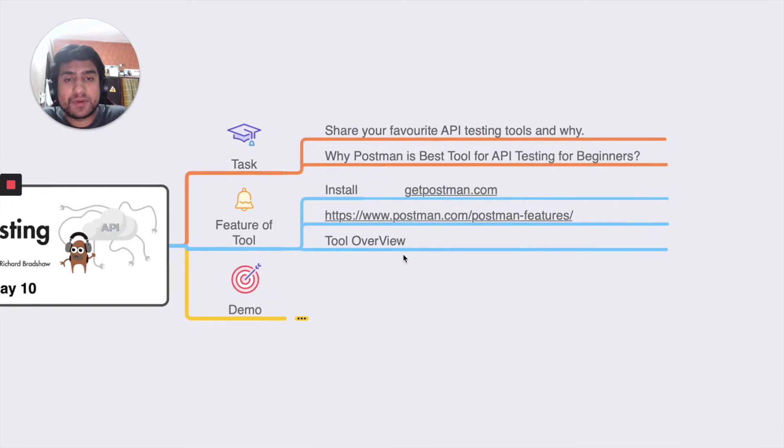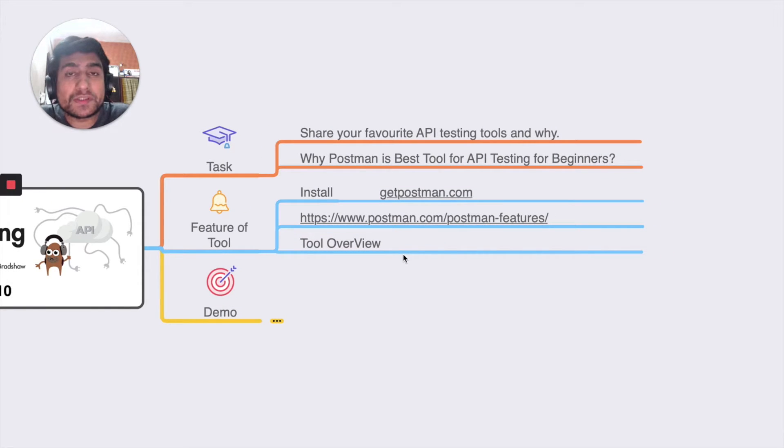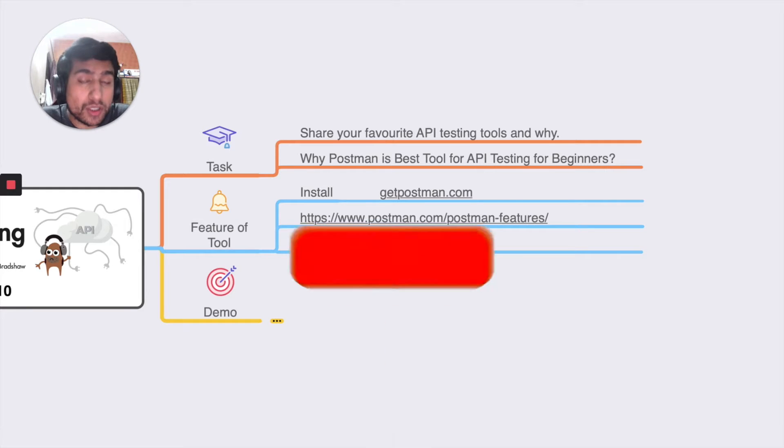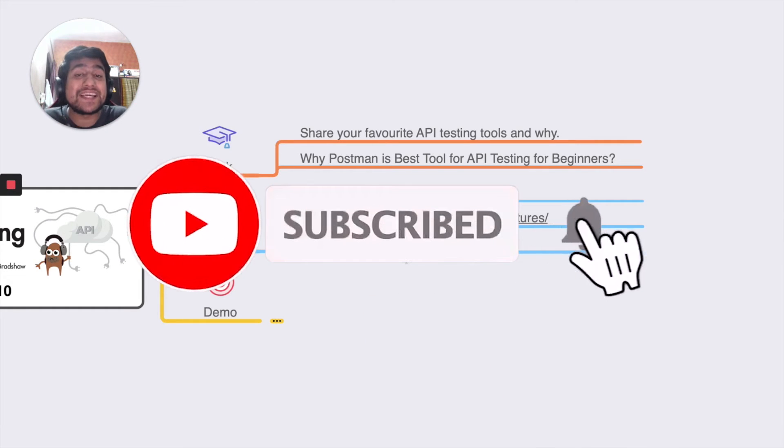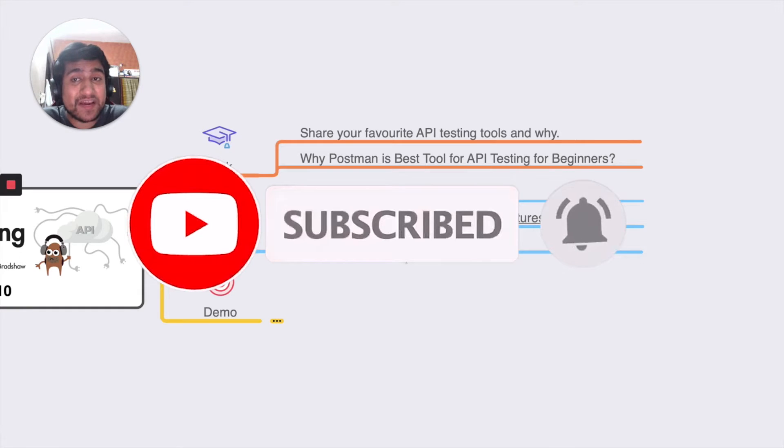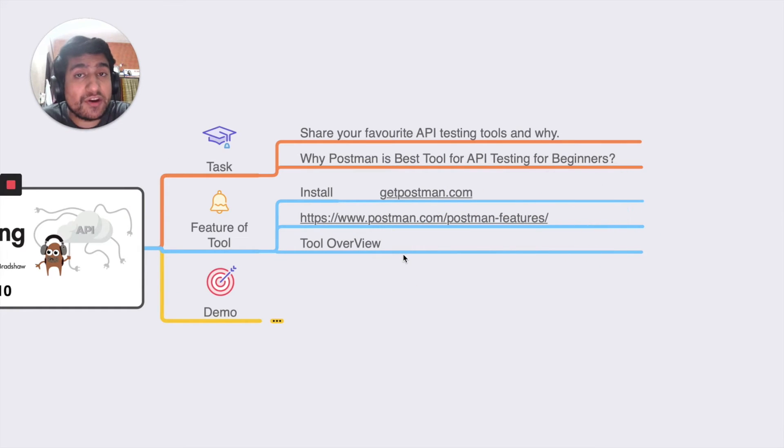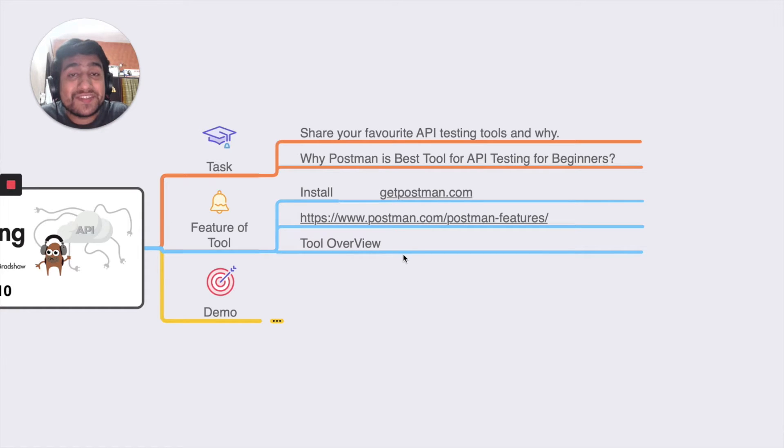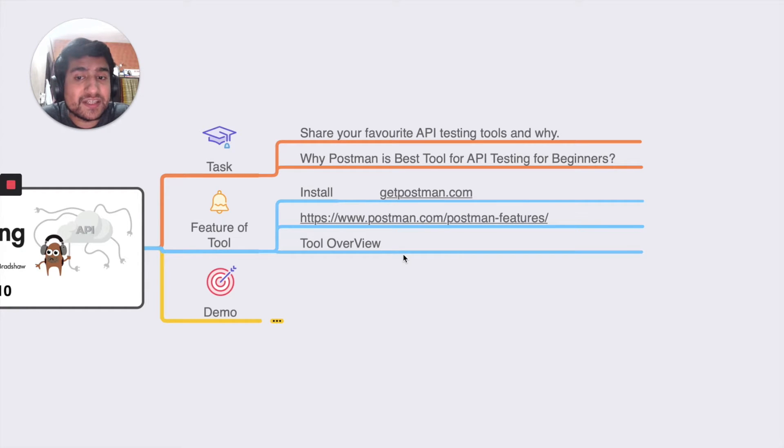Even you can create your own custom frameworks. You can export most of the requests into different languages and use them. Let me tell you why Postman is a great tool. How do you install Postman? If you haven't watched the previous tutorials, I recommend you go to getpostman.com.